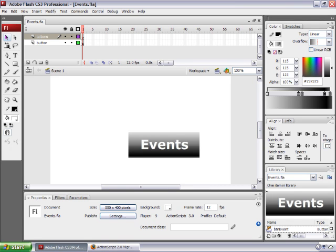Todd Perkitts here. Welcome to another episode of All Things Adobe, the Chad and Todd podcast. In this episode, I'm going to be talking about migrating from ActionScript 1.0 or ActionScript 2.0 to ActionScript 3.0.